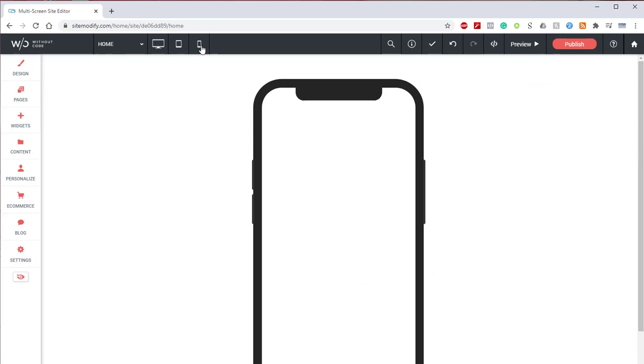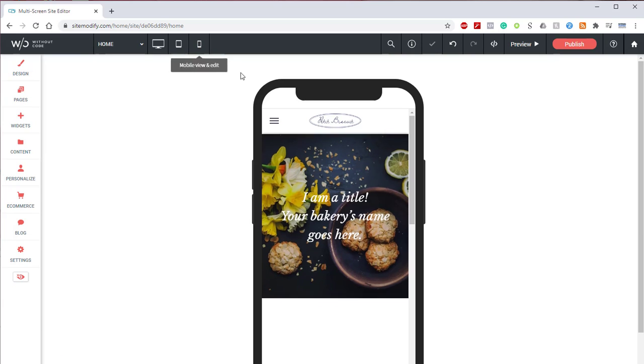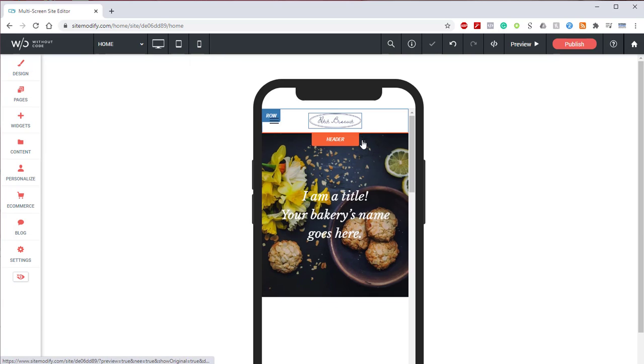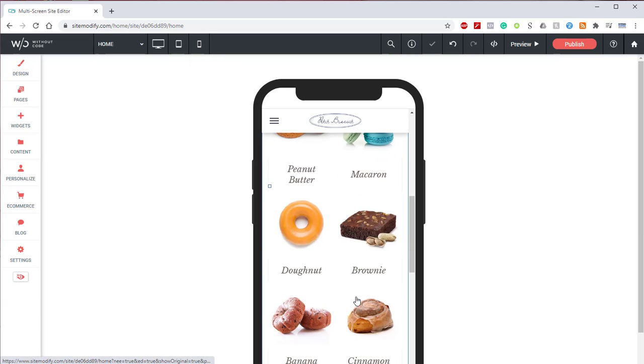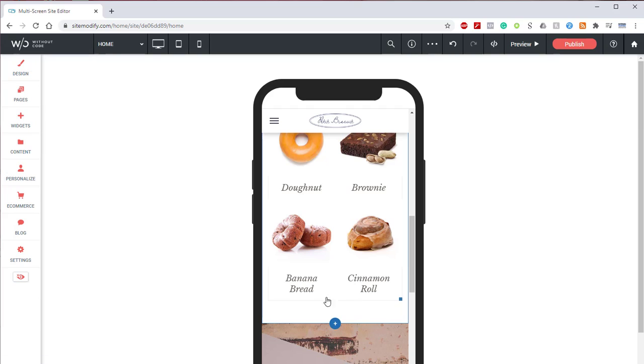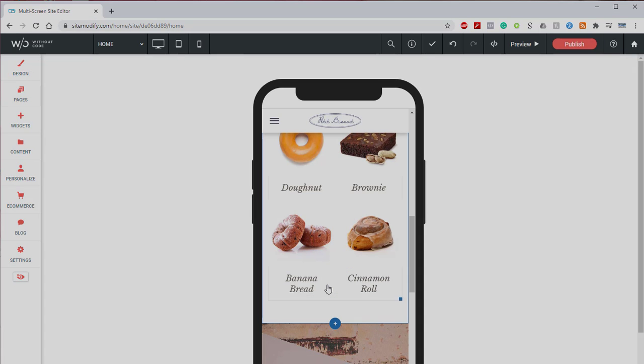And then if we jump back into our mobile layout and we scroll down, we'll see that that butter cookies is gone. And there we have it. It's as simple as that. This is a great and easy way of creating more unique content that's tailored fit for each layout. I hope this was helpful and I'll see you all next time.